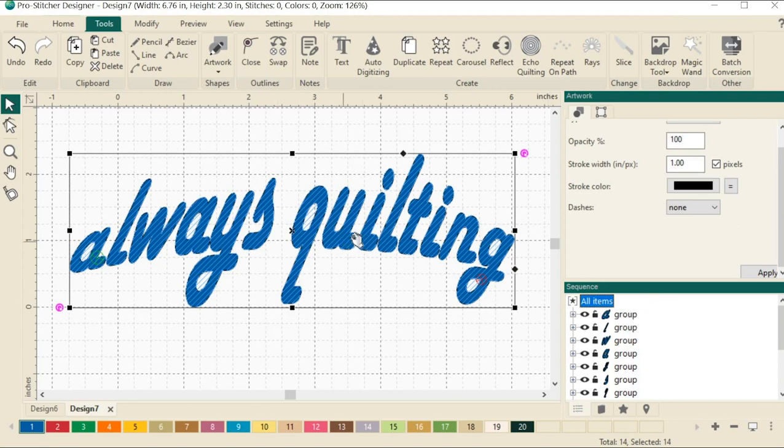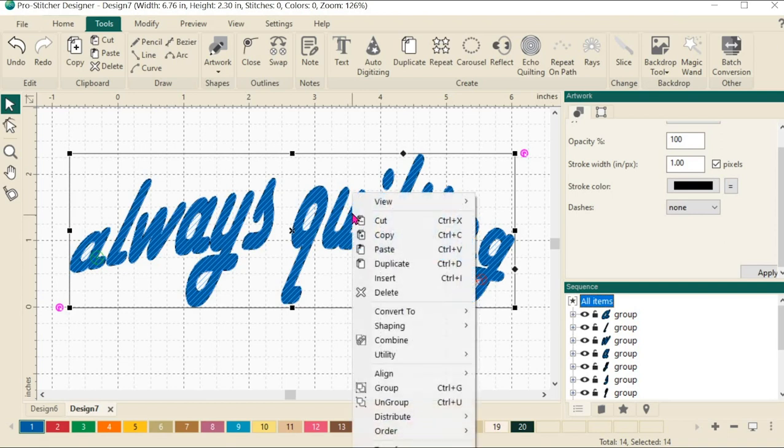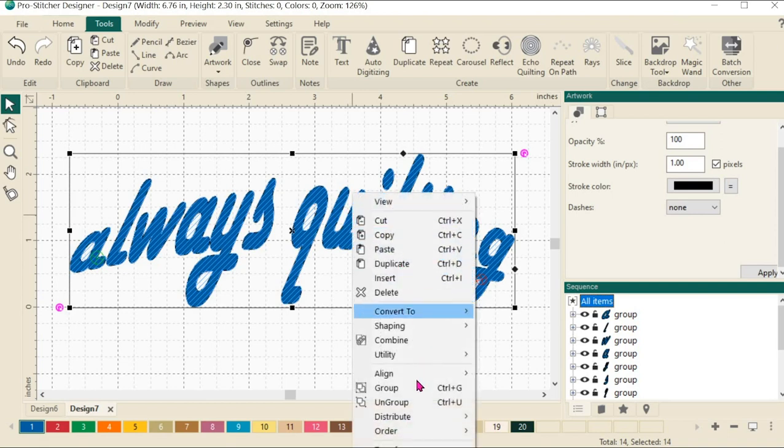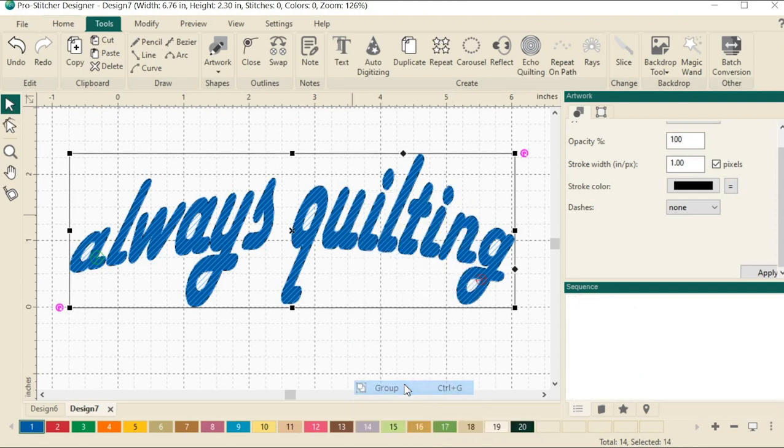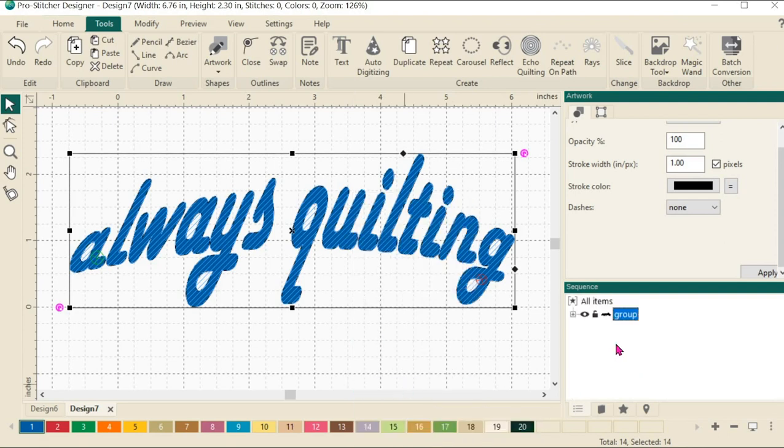Now let's group these items together. So let's do a right click and come down here and choose group. You can see that we also have the option to do a control G, which will group them together. Now, instead of showing all of them separately, you can see that I have a group.